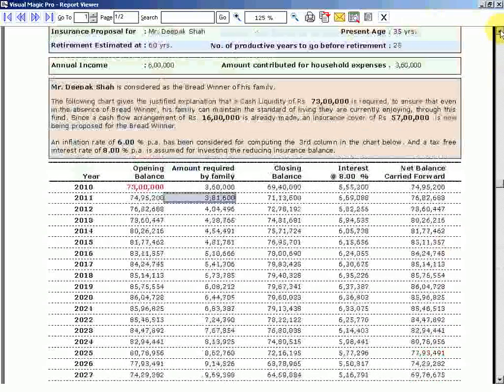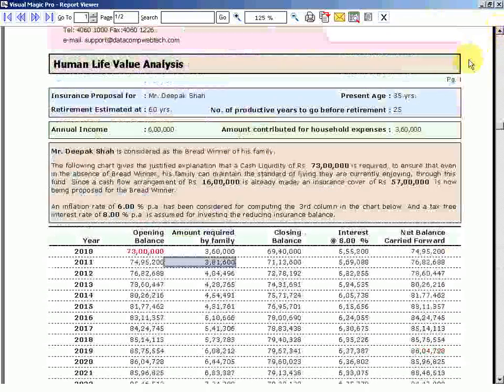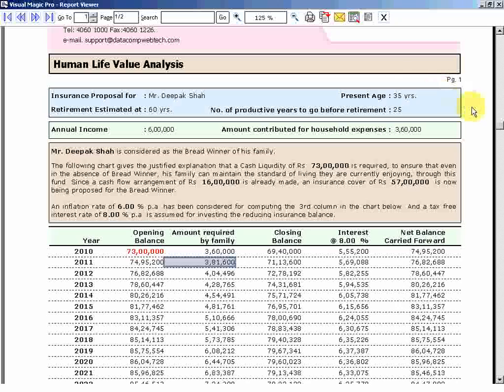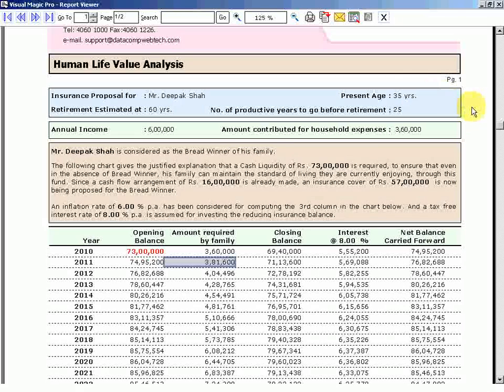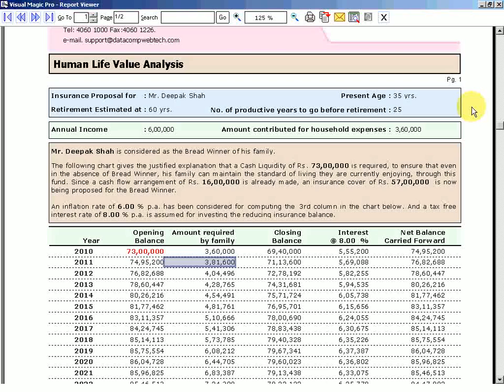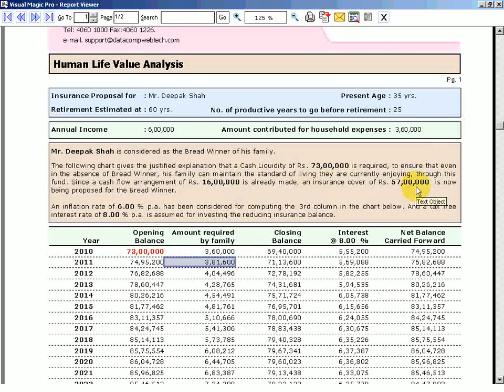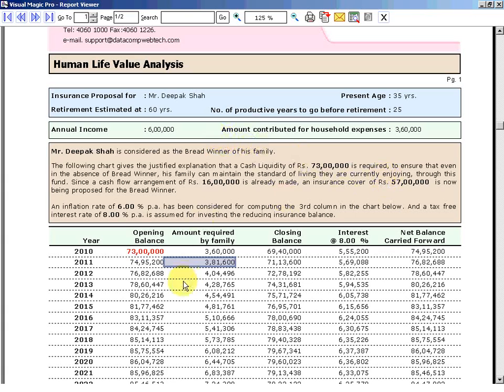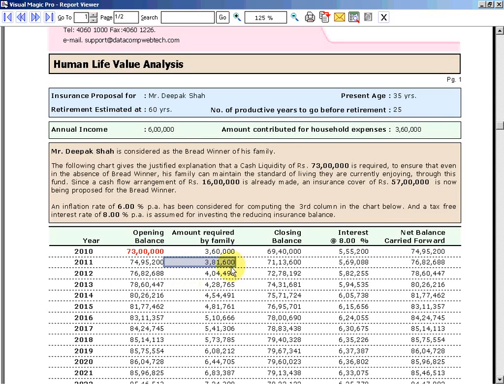Once you have invested your time and effort in convincing a customer that human life value is the way to analyze insurance need, you will be able to get this customer for your lifetime. If he is going to fill a gap of 57 lakhs now, maybe after 3 years when his income has grown from 6 lakhs to probably 10 lakhs, you can re-analyze his human life value, find out the gap, and fill that gap again. That will ensure you keep getting repeated business from Mr. Deepak Shah forever.